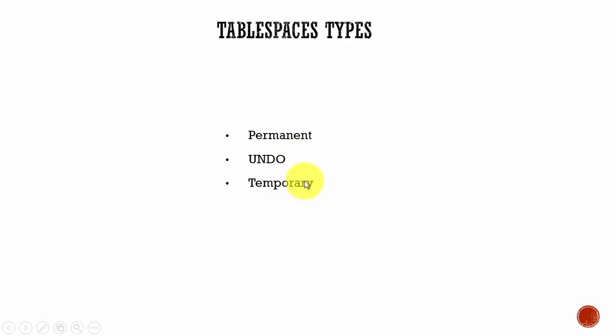The final one, temporary. This tablespace is used to store your temporary data, like whenever you are running a SQL statement, this temporary tablespace is used to store rows for various sort and join operations.